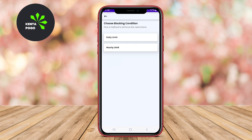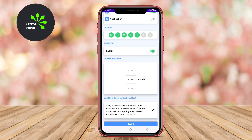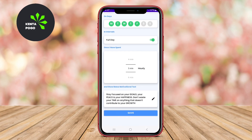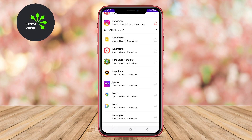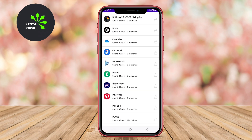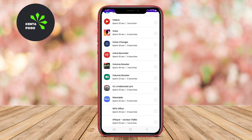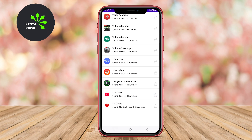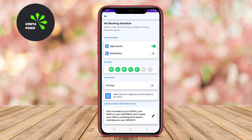Stay Focused features a range of functionalities, including usage statistics, which help users track their habits and identify patterns in their app usage. The app also allows for customizable blocking schedules, making it easy to set specific times for focus. Additionally, users can create profiles for different scenarios such as work, study, or leisure, ensuring a tailored approach to managing distractions.